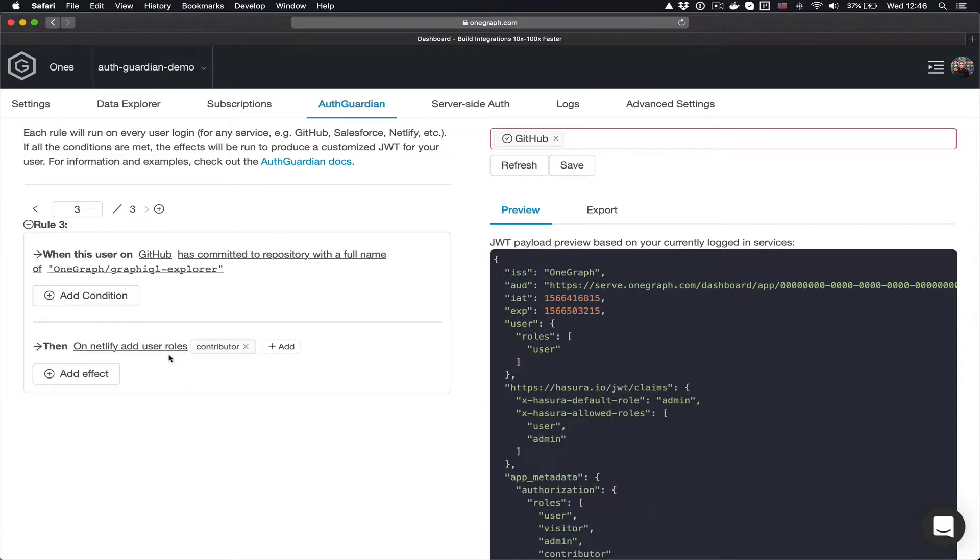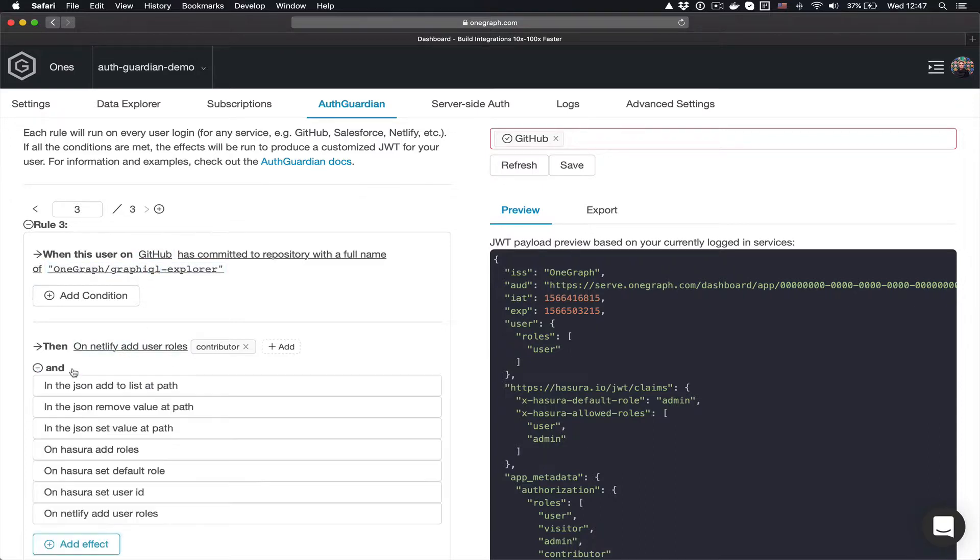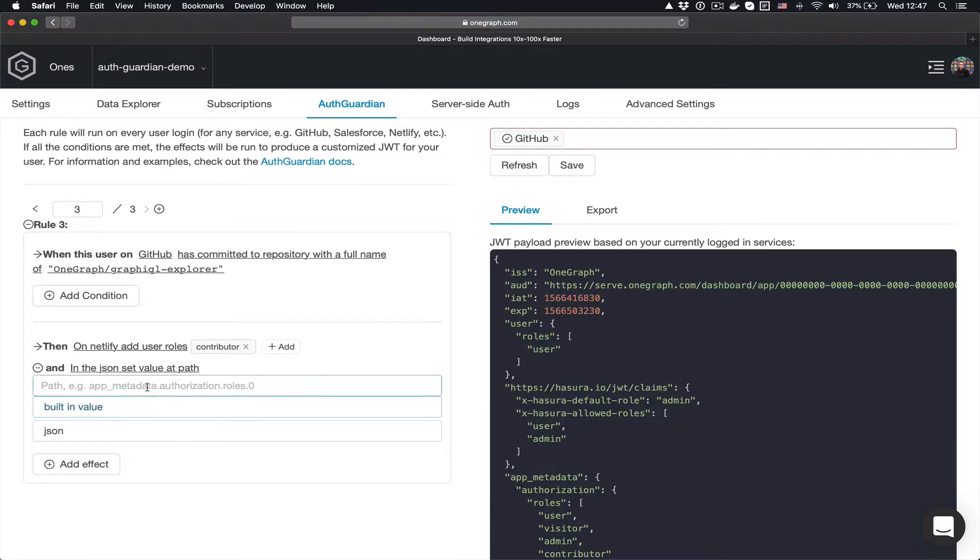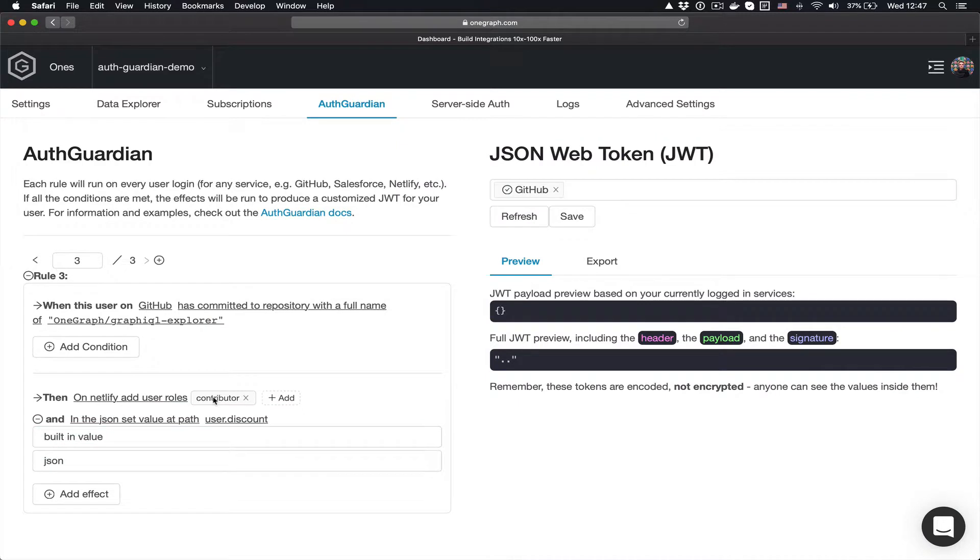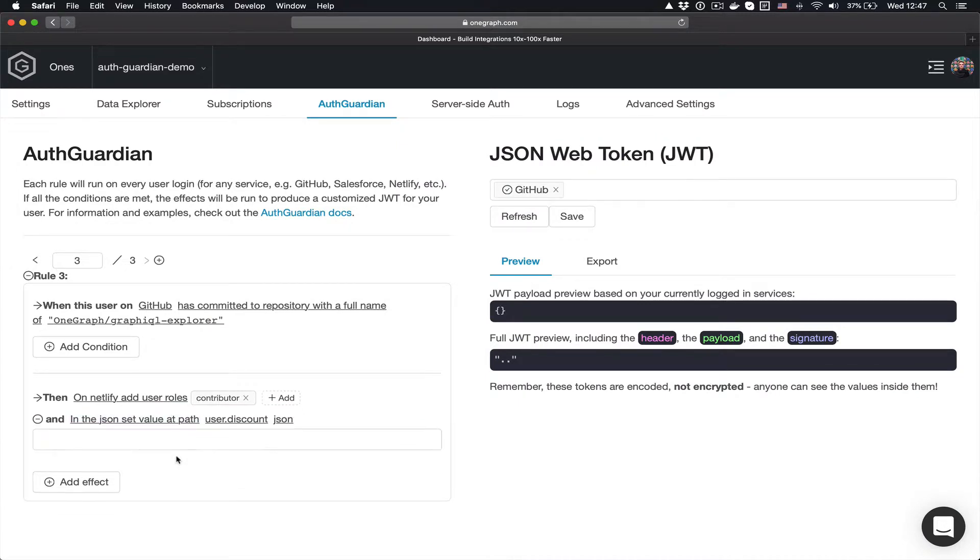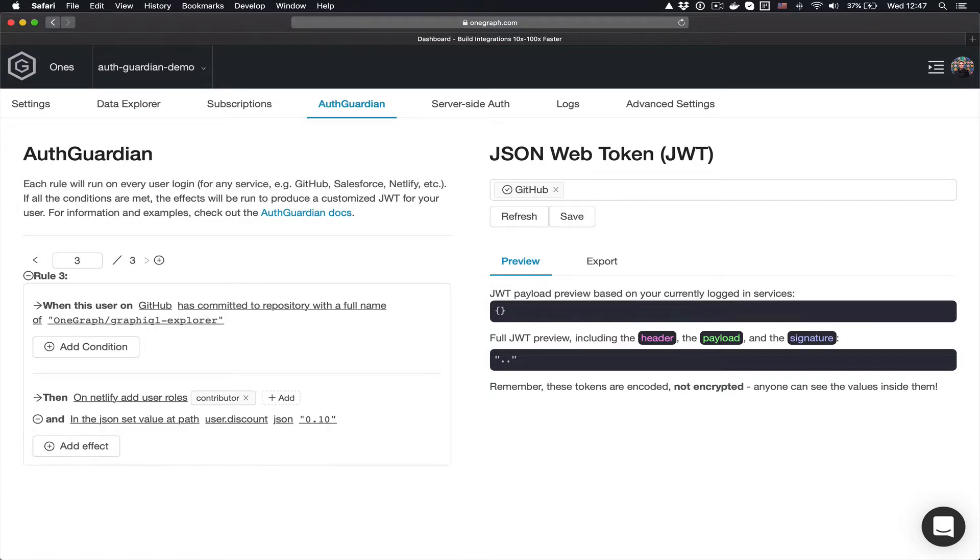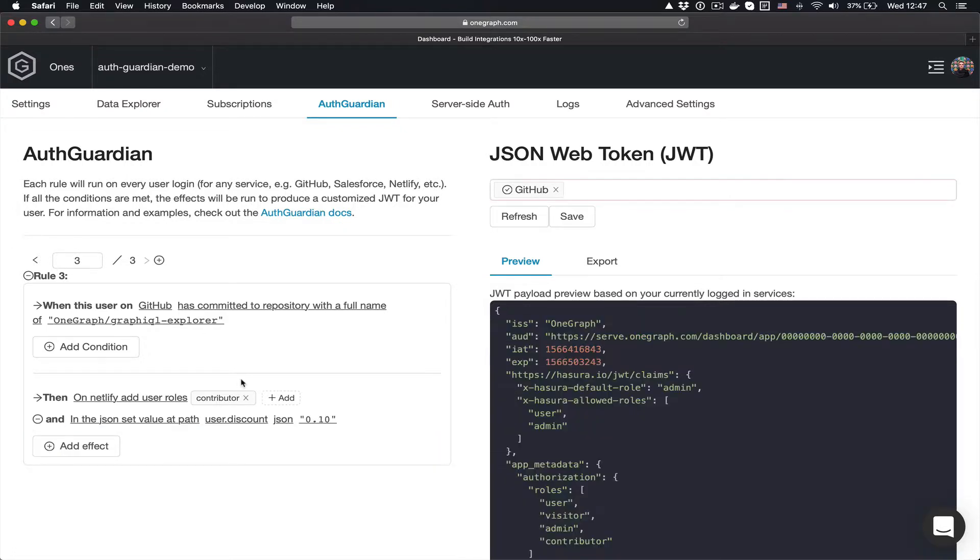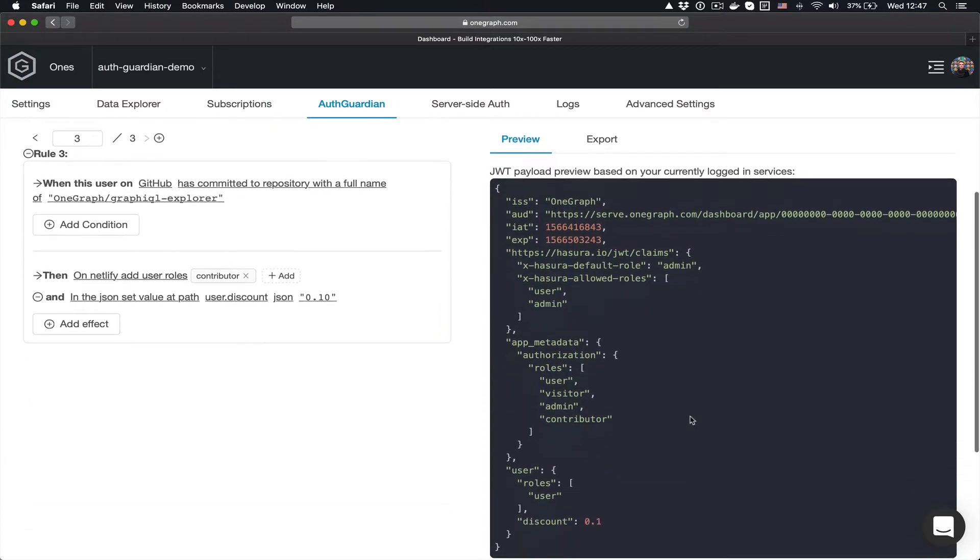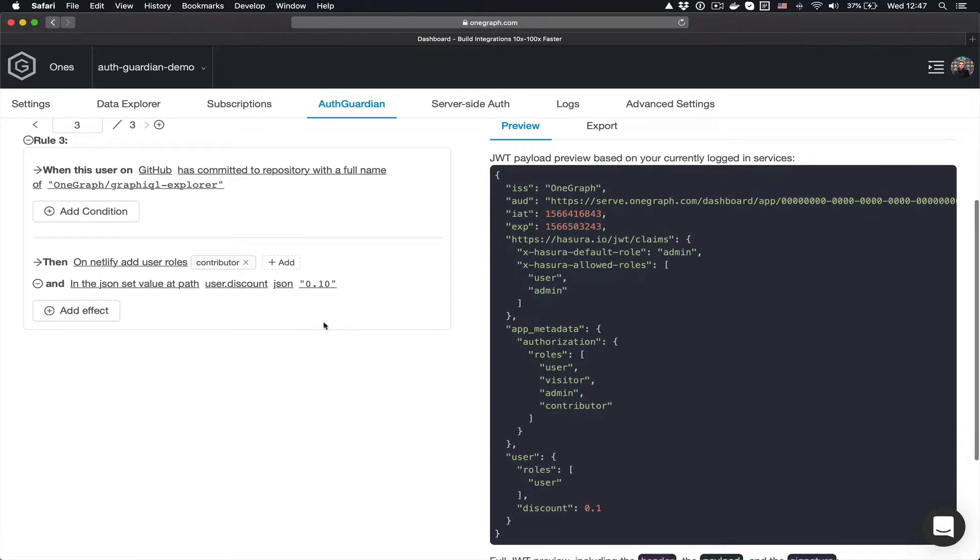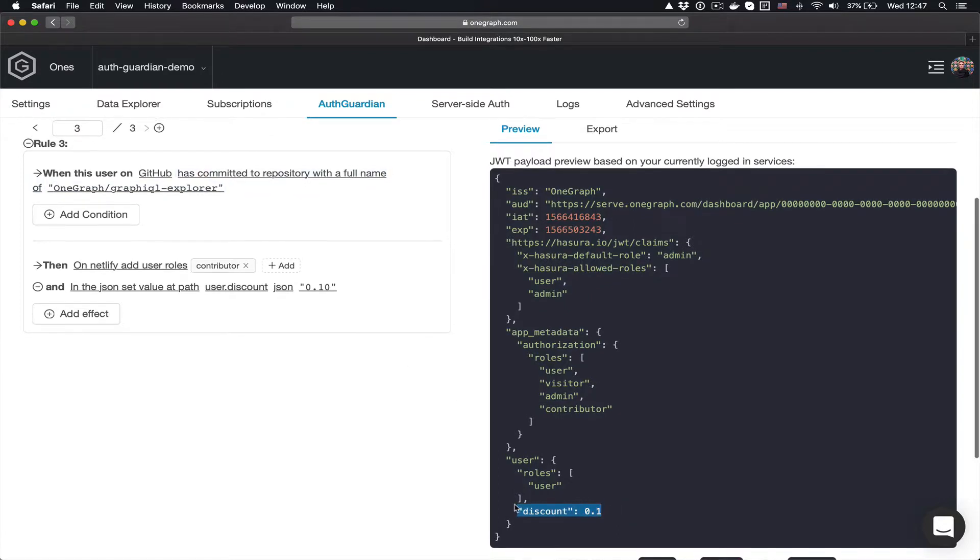The other one is maybe I want to use this, for example, with a Shopify site or some sort of commerce site where I want to recognize the users who have actually made a commit into one of my open source projects. So what I'm going to do is add a custom JSON value here, which is going to be user.discount. And I'm going to set that to be maybe 10%, so let's say 0.10. And you can see here that I have committed to this project, and so now this discount can be used inside of my API.